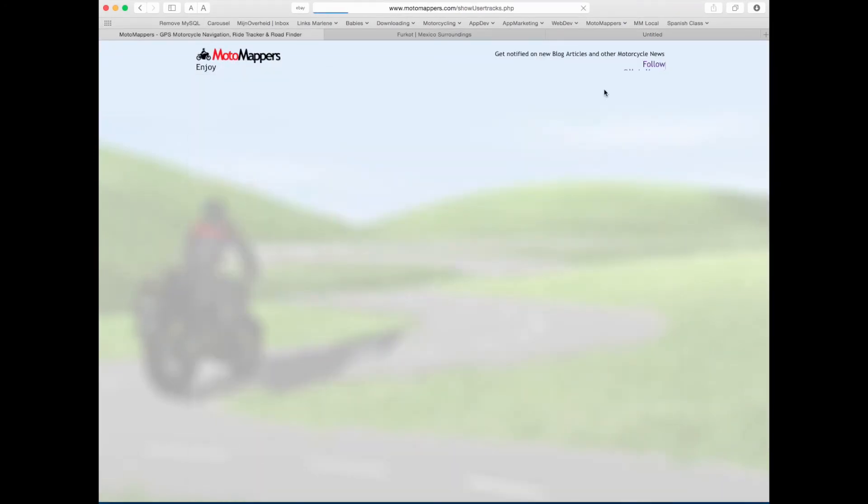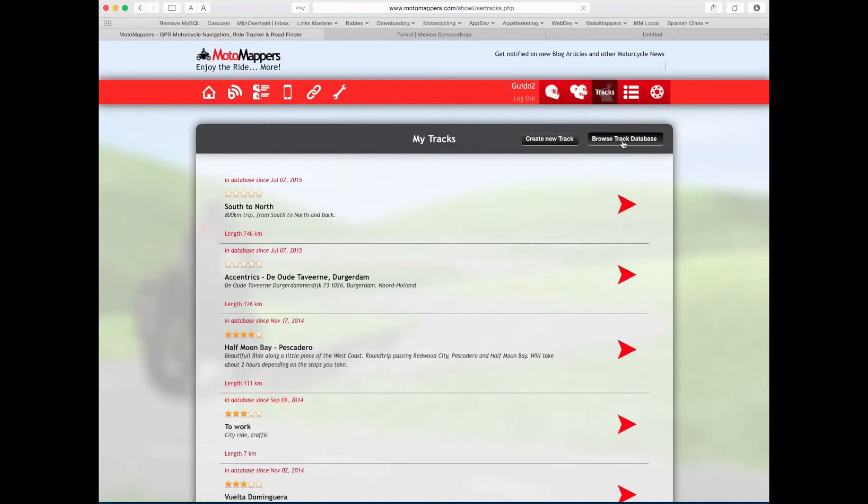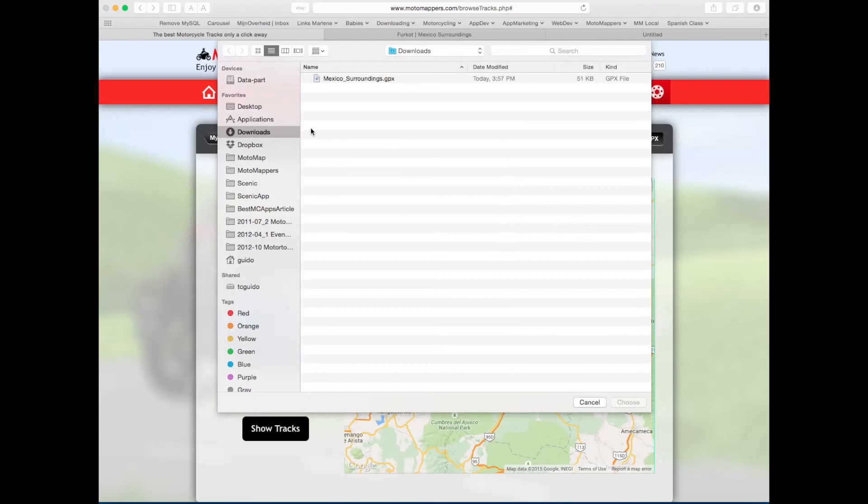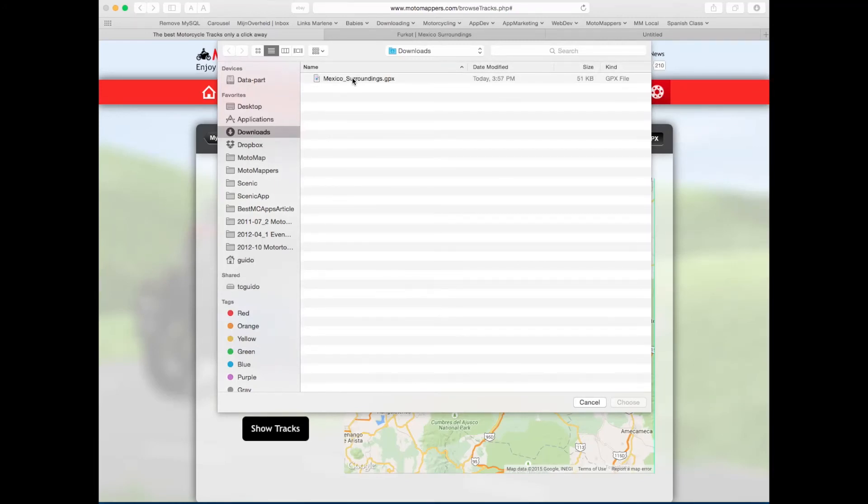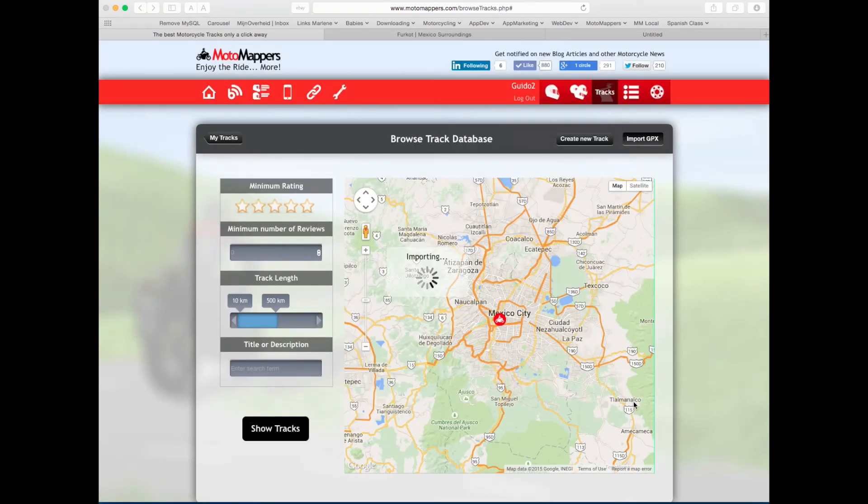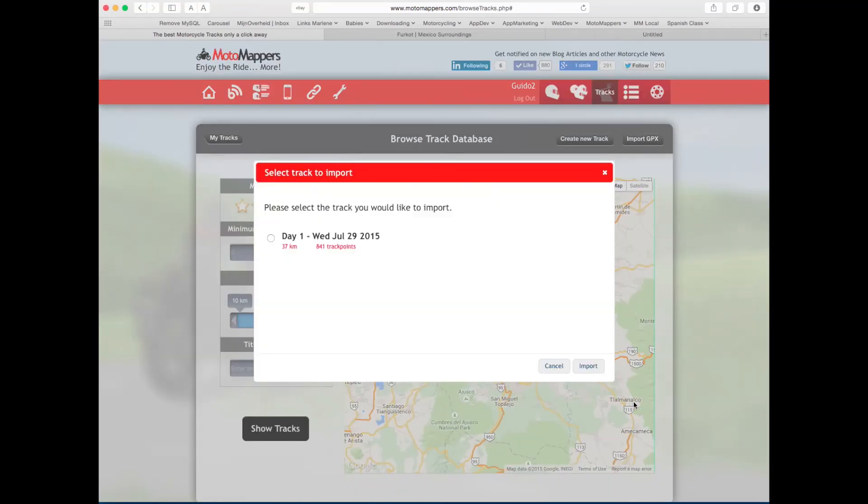I'll go back to the tracks tab, browse track database, and import the GPX. There it is, Mexico surroundings. I'll click choose and start importing. There it is selected, click import.